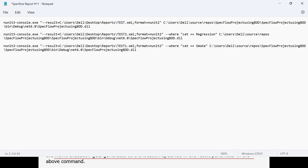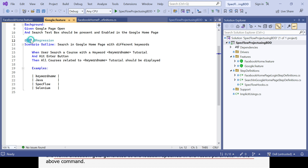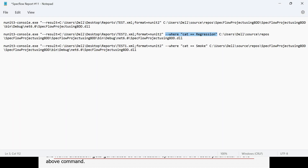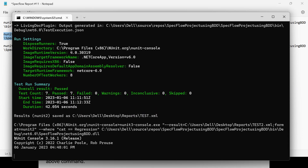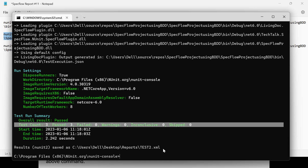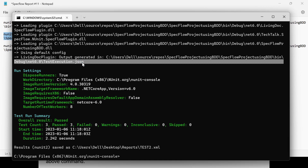The only addition to the command is the category filter. For example, in the Google feature file I already have regression or UAT tags. If I want to run based on the regression category, I update the category in the command and change the output filename to test2.xml. Copy the command, go to the command prompt, paste and press Enter. Now it will try to execute all scenarios based on the tag — you can see 3 test cases got executed and the report was generated.